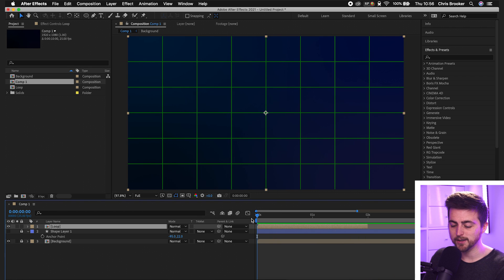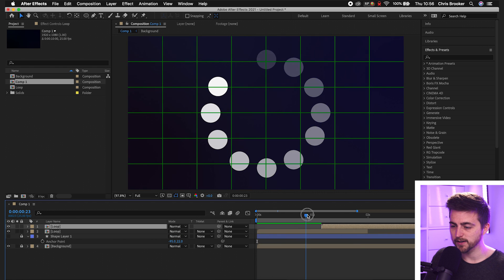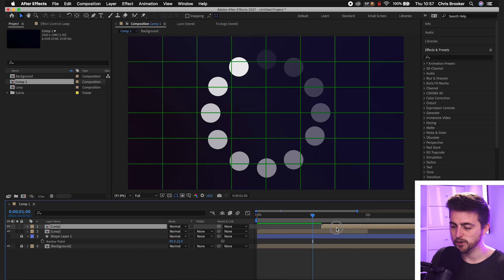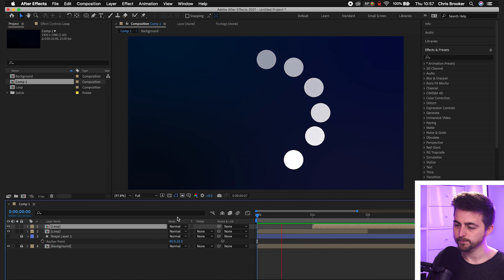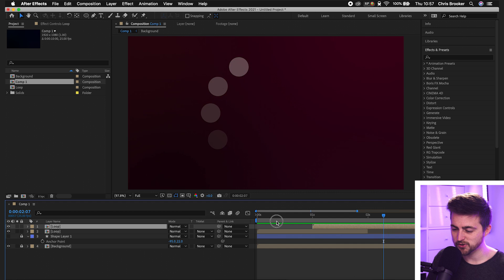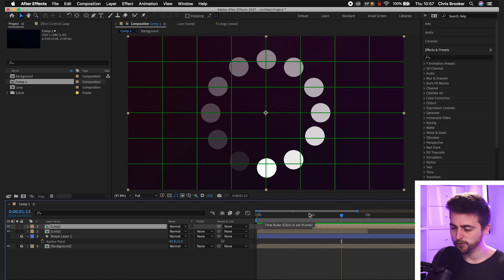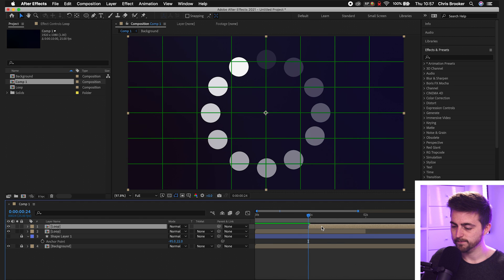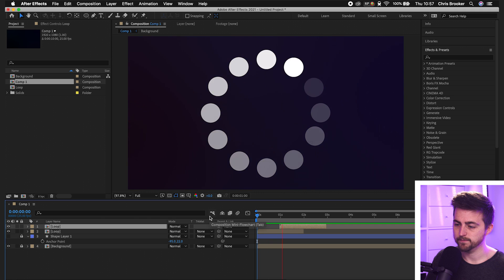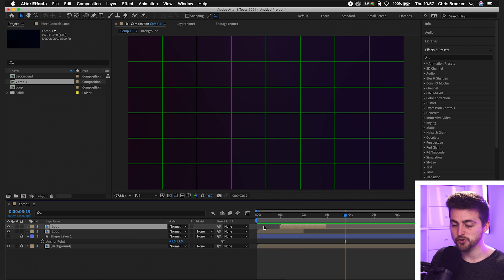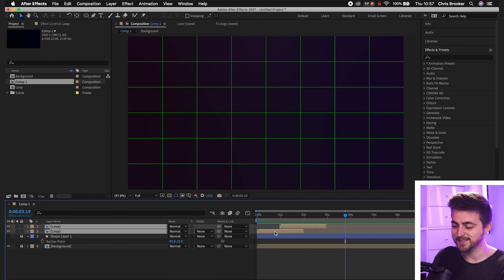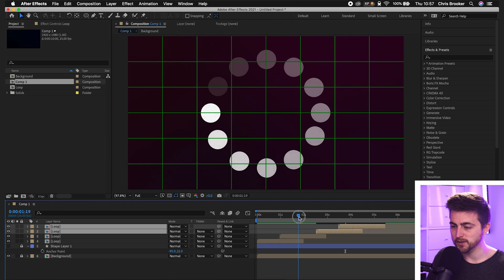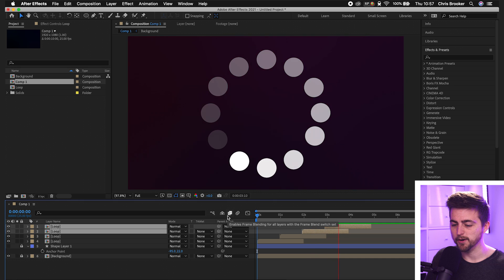So from here, we're just going to make a copy of that. So command C, command V or control C, control V. We'll move that over. So this one appears there. So two frames over from there. We want this new one to come in. The problem is though, there was just a little bit of a hesitation. So we'll just move this one frame over to the left. And that's perfect.